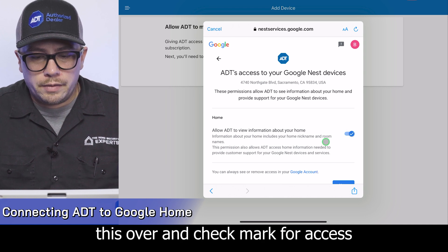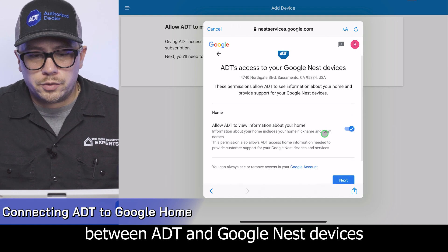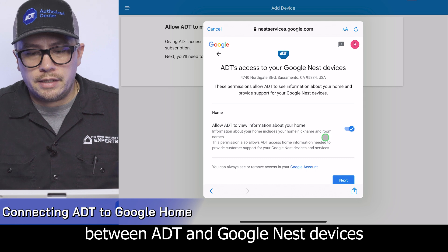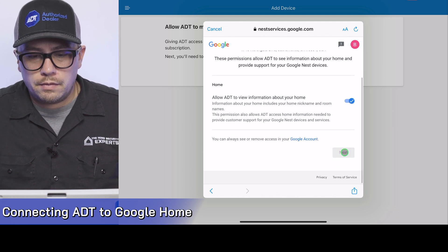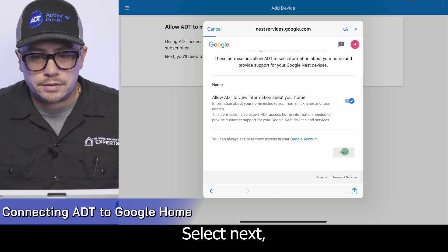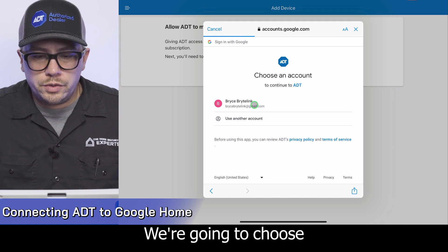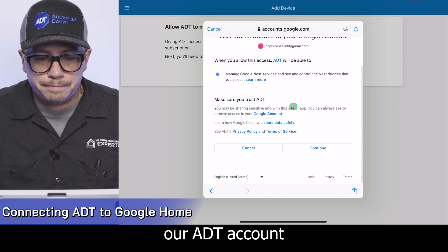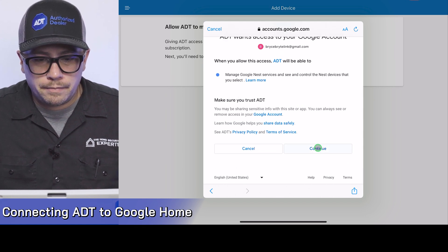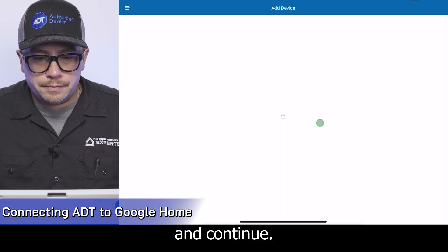Slide this over and checkmark for access between ADT and Google Nest devices, then select next. We're going to choose our ADT account and continue.